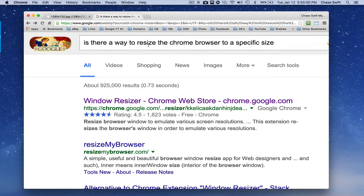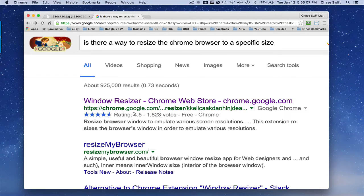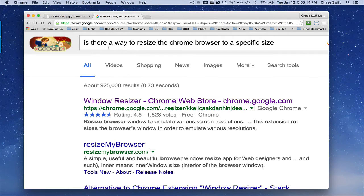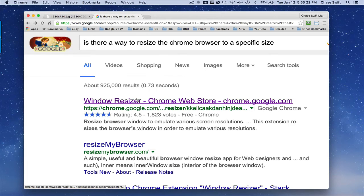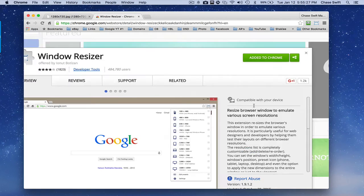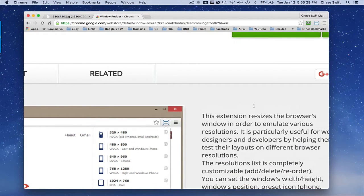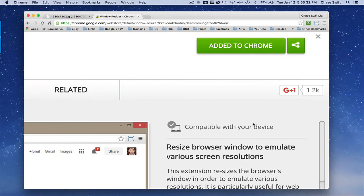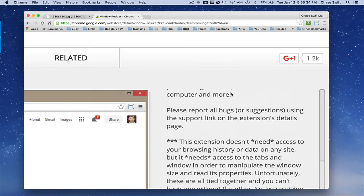So I was just wondering — is there a way to resize the Chrome browser to a specific size? And there is. This is awesome. Window Resizer. Search for Window Resizer, or do what I did — search 'is there a way to resize the Chrome browser to a specific size?' I'll even put the link in the video. When I clicked on this, it told me that it will resize the browser to emulate various screen resolutions, which is just awesome.